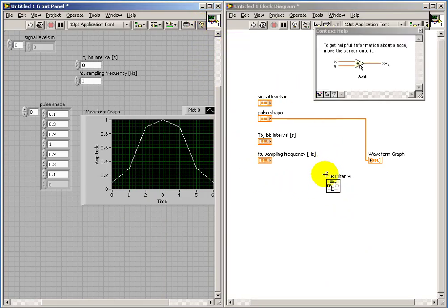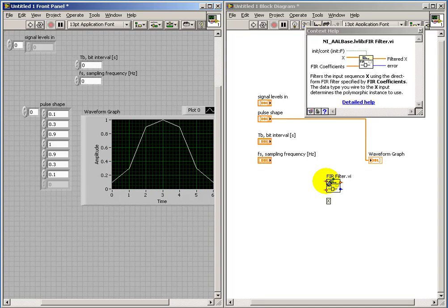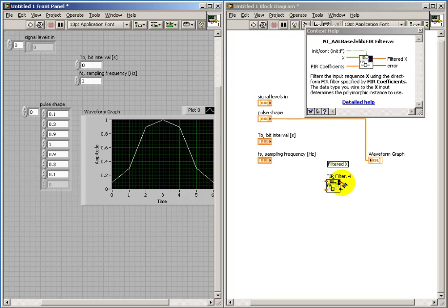Let's look at the FIR filter sub-VI in a little bit more detail. We see the inbound signal is X. The FIR coefficients are specified here. We generate the filtered version as the output.